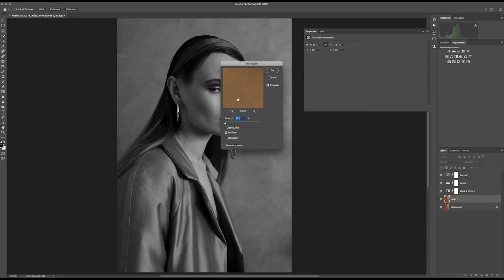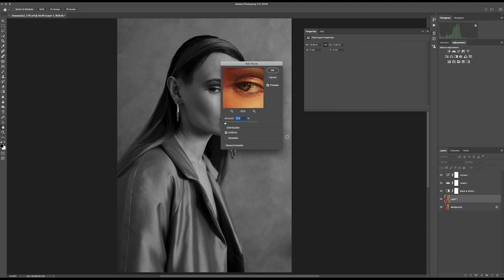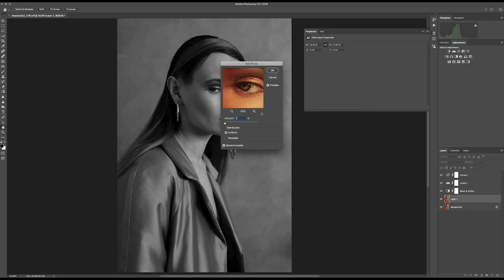Make sure to check Monochromatic. Maybe the amount is too much right now — let's make it around six or eight. This really depends on the picture. If you already have a lot of grain in your pictures — which many of mine do because I love to shoot in low light with available light — it depends on your photography as well. Press OK.